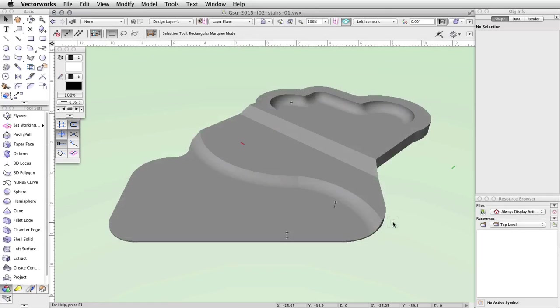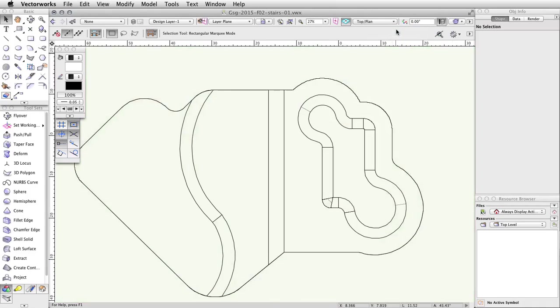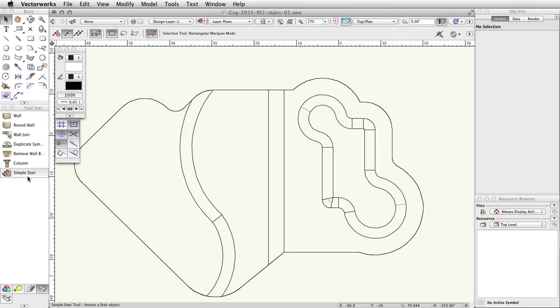In the Standard Views menu in the View bar, select Top/Plan View. Switch to the Walls toolset and activate the Simple Stair tool.